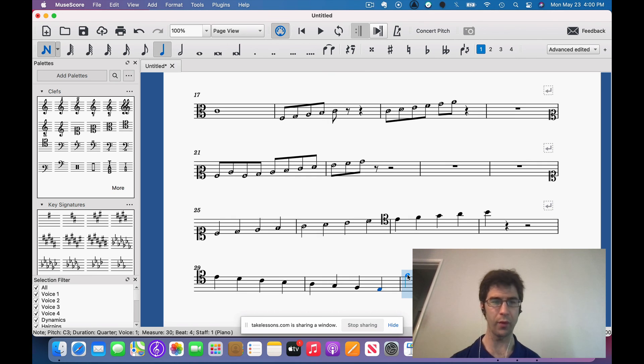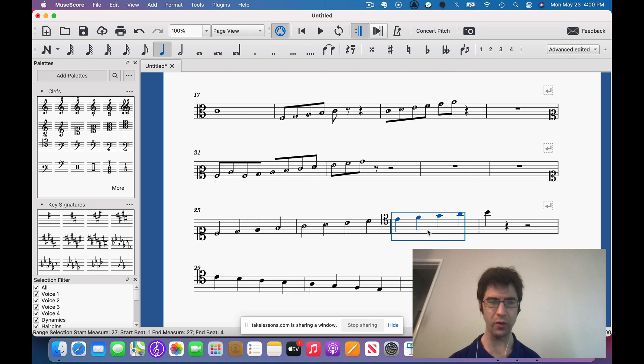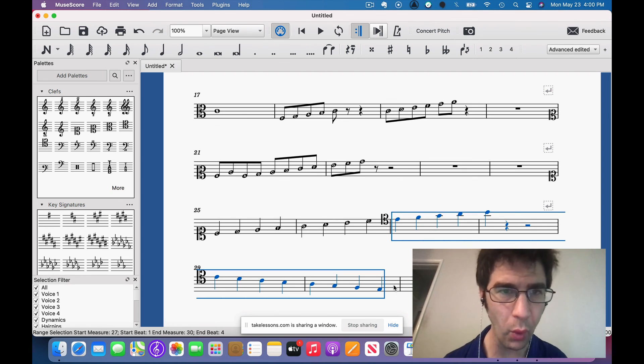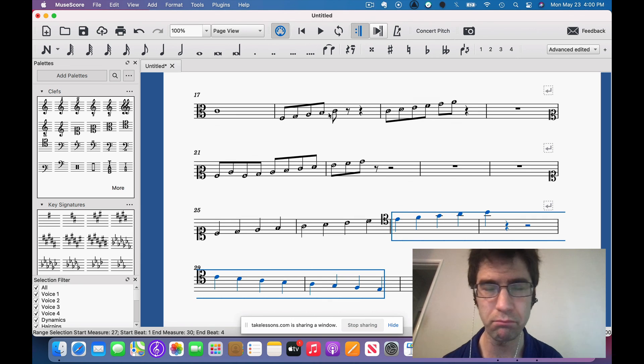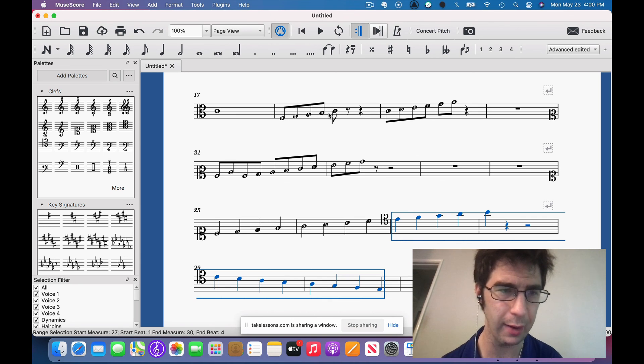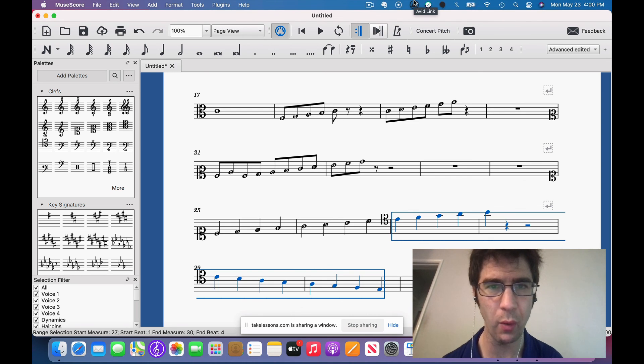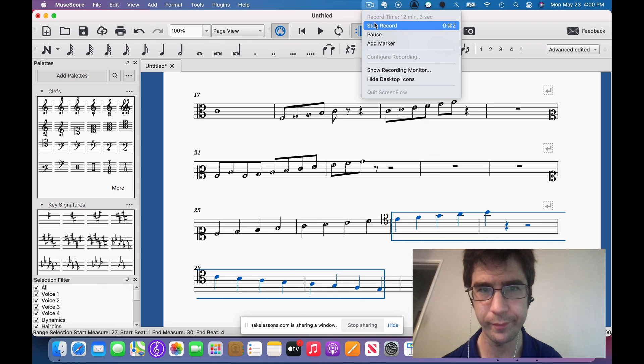So these are all the clefs and the ranges that they represent, at least a rough idea. So hopefully you guys got a lot out of that and we'll go on to the next subject. Thank you.